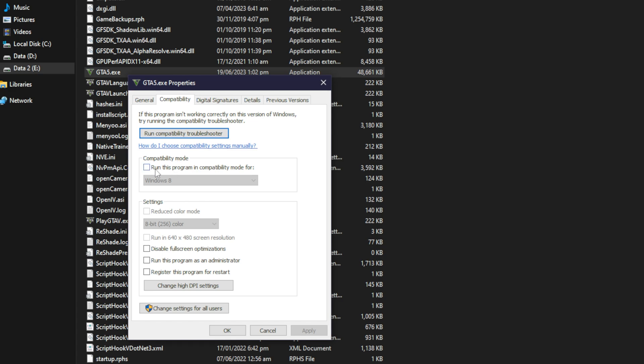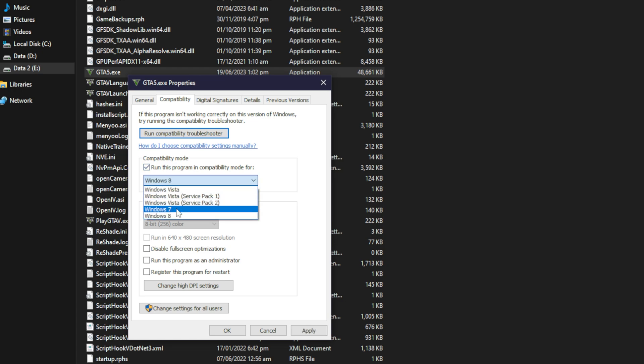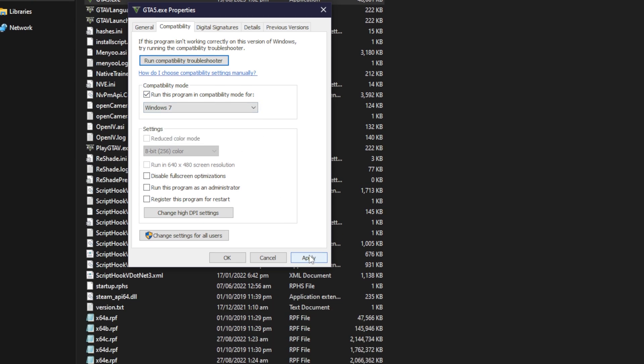Once you tick this option, you need to select Windows 7. Once it's done, just press apply, and then ok.